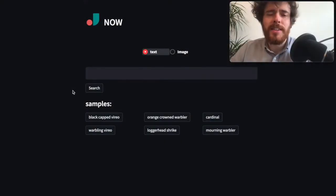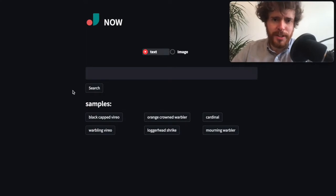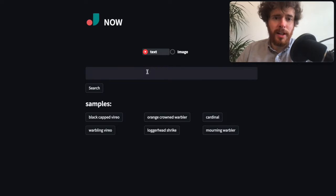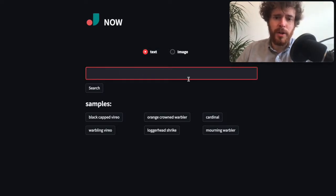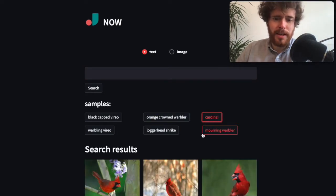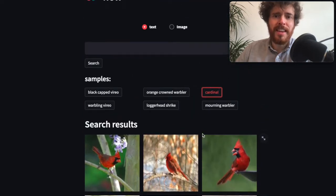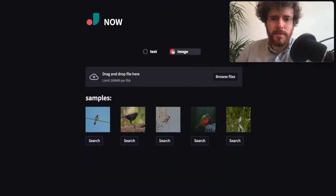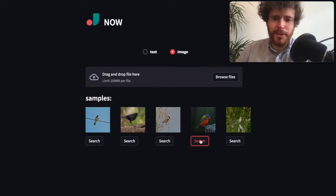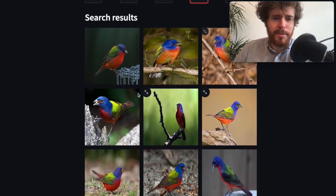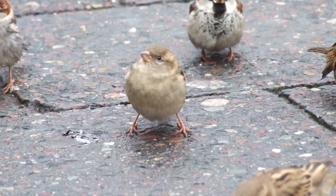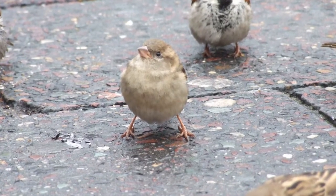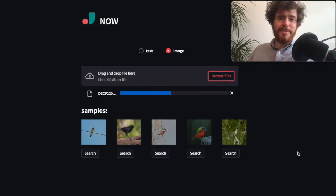Here you can see a deployment of Jina Now using a bird dataset, which allows you to search for text and images. For instance, we can search for the cardinal, one of my beloved birds. You can also search for images - let's search for this colorful bird and you can see we get similar looking birds as output. Some time ago I took this image of a sparrow at Berlin Alexanderplatz. After uploading that image, I get similar sparrows as search results.